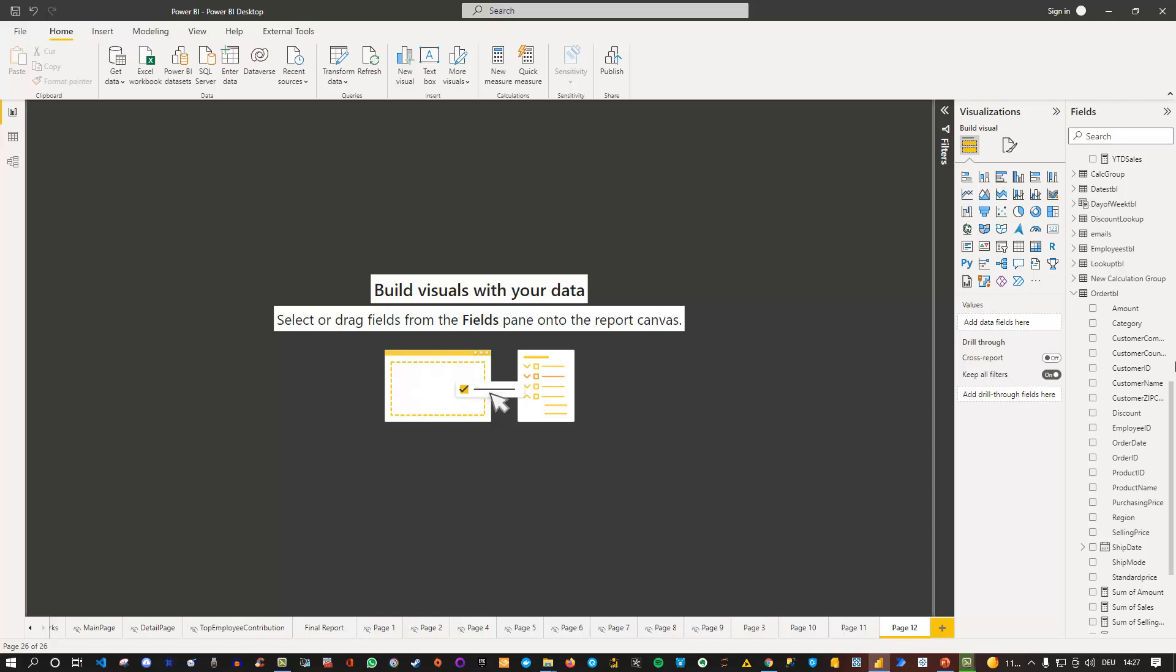Hey friends, welcome back to a new Power BI video. Here I'd like to share a quick tip with you about what kind of new slicer you can create by your own using the treemap visual.